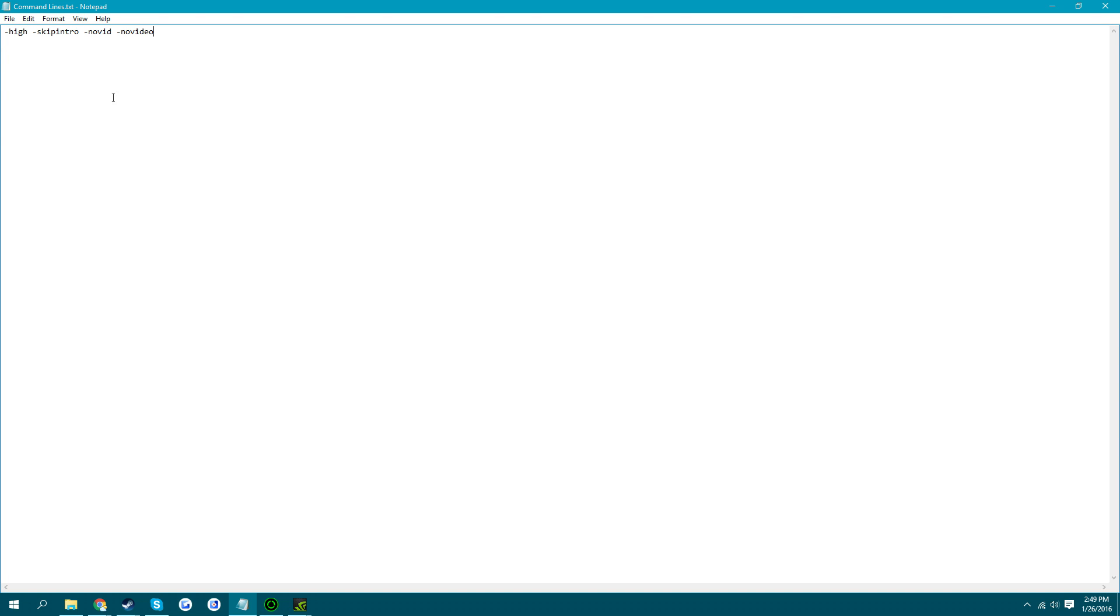Set priority high. So it just sets a priority of it higher. Setting this launch option just sets that so when the game launches, it does that automatically. And all this just helps the game launch faster. That's basically it.